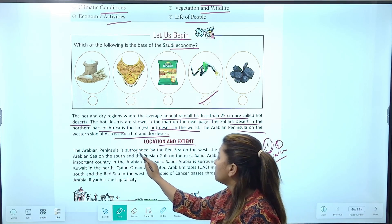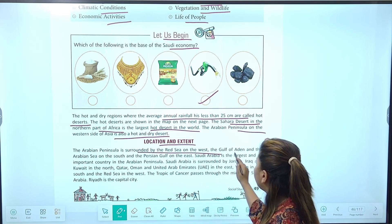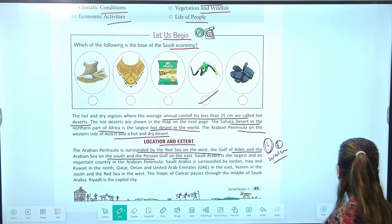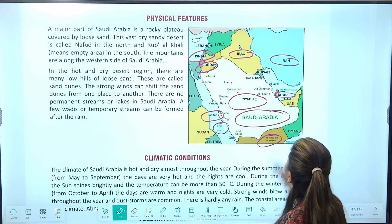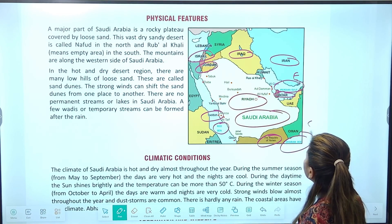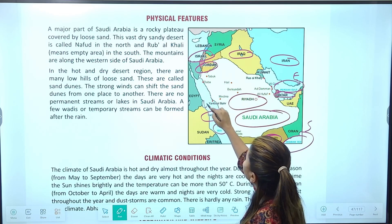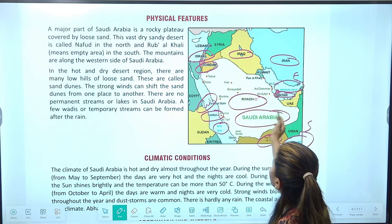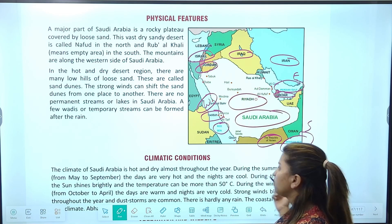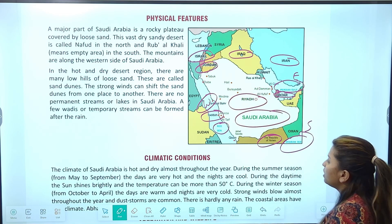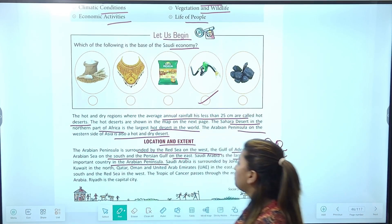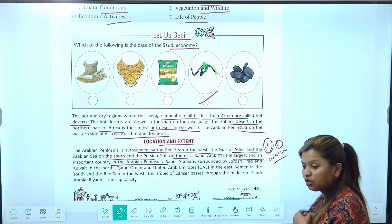Arabian peninsular is surrounded by the Red Sea on the west, the Gulf of Aden and Arabian Sea on the south, and the Persian Gulf on the east। Map में देखो — Persian Gulf east में है, Arabian Sea south में है, Red Sea west में है। तो Saudi Arabia तीनों sides से water से surrounded है, इसलिए इसको peninsular land बोला गया है। Saudi Arabia is the largest and important country in Arabian peninsular।